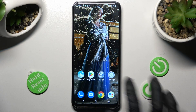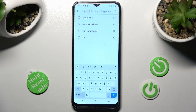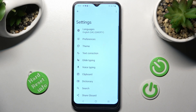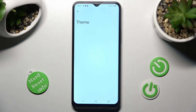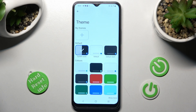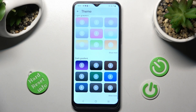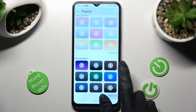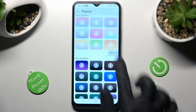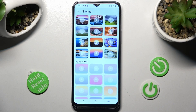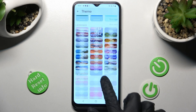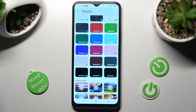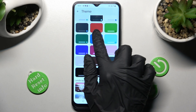Begin by accessing Gboard's keyboard and tapping on this gear icon next to those three dots. Then click on the theme section. Finally you can scroll down and click on 'show more' at the bottom right corner to see all available options. Then just click on the best one for you.